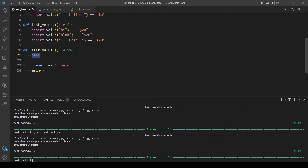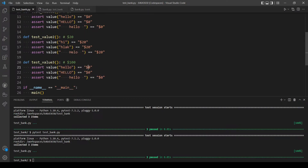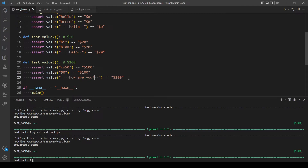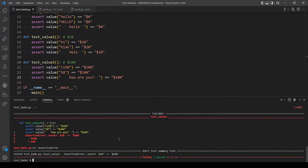Let's move on to the third and final function, which will return hundred dollars. Let's check if the user inputs something like 'cs50', or anything other than 'hello' or a string starting with 'h'. Let's also type a number like 50, and 'how are you'. Let's run pytest — okay we have an error. 'How are you' starts with 'h', my bad. So let's write 'what's up' instead — now it's working.